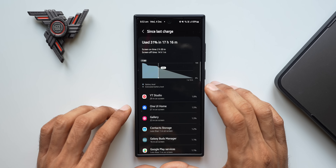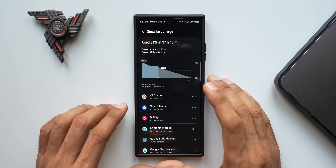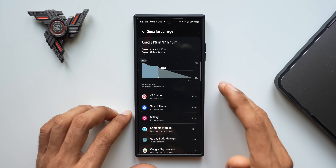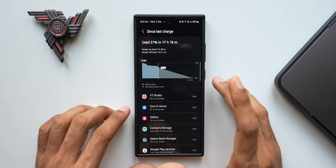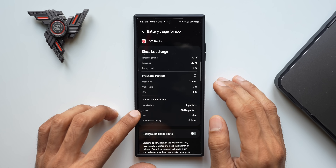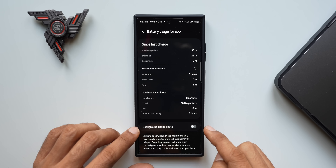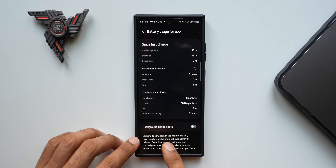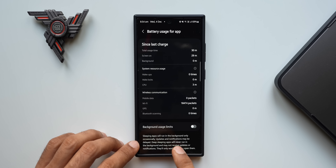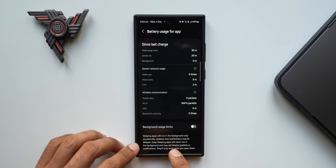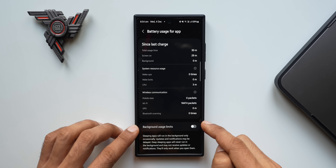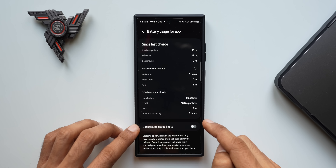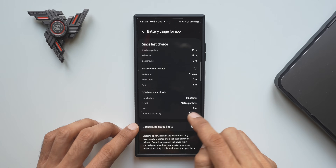If any application is running abnormally in the background, make sure to disable it. If the application is important and you cannot live without it, put it into deep sleep mode and use it only when you need it. You can also restrict the background usage limits — tap on the application and you'll see a toggle for 'background usage limits.' Sleeping applications will run in the background only occasionally; deep sleeping applications will never run in the background. Just enable this toggle to limit background usage.